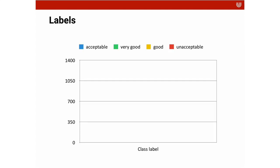So let's consider the different labels of the cars. This is our classification. This is the classification that our model is going to learn. What you can see here is that the assessment goes from unacceptable to acceptable to good to very good. We have a bit more than 350 cars that we consider acceptable. So these are okay-ish deals.